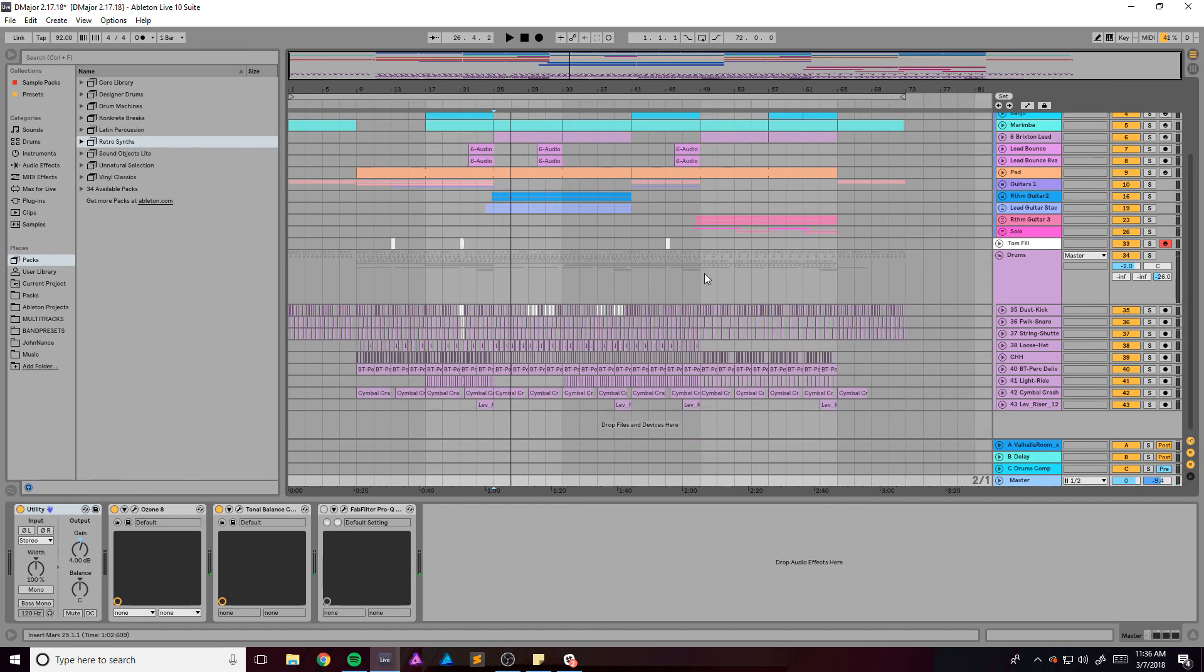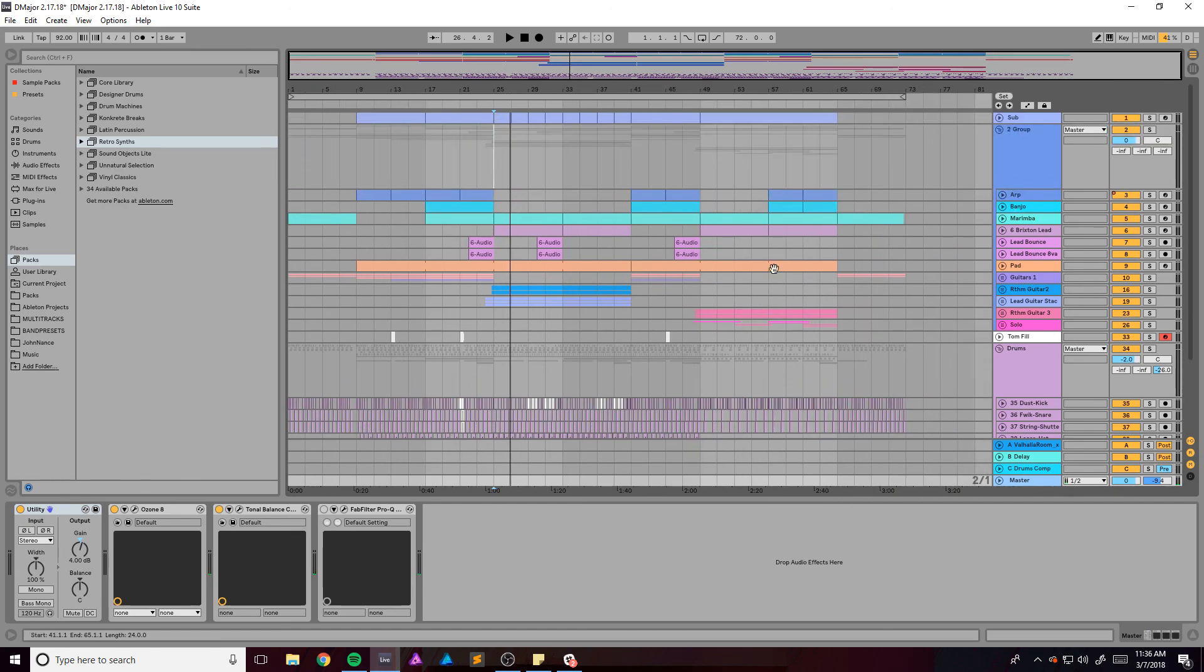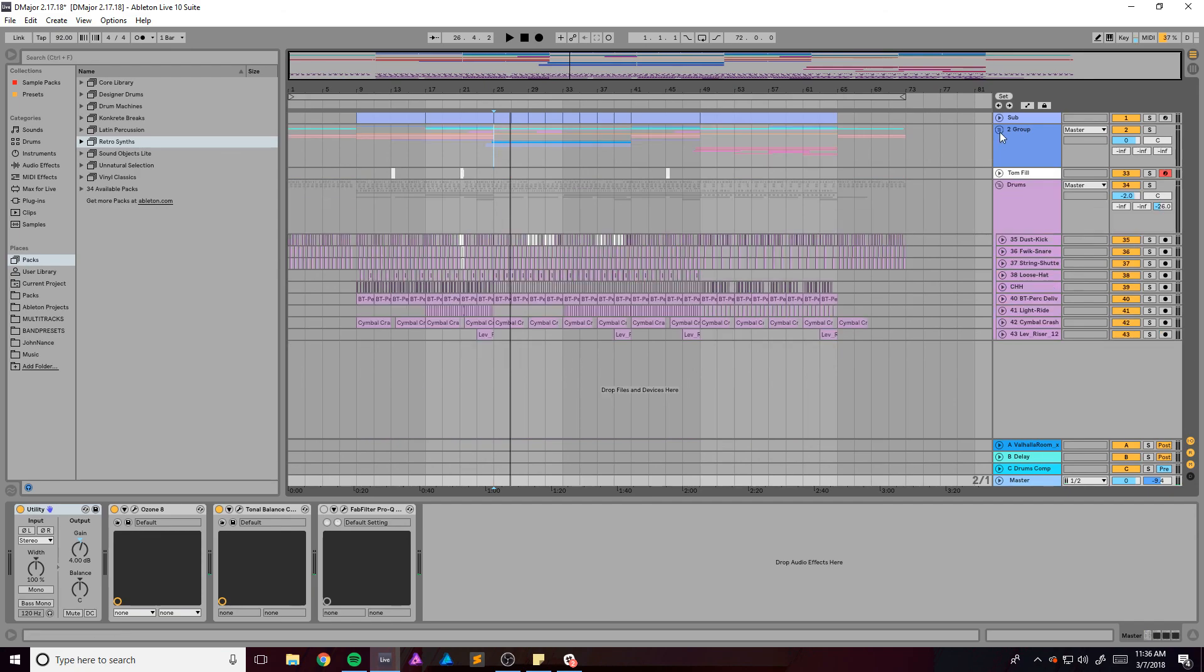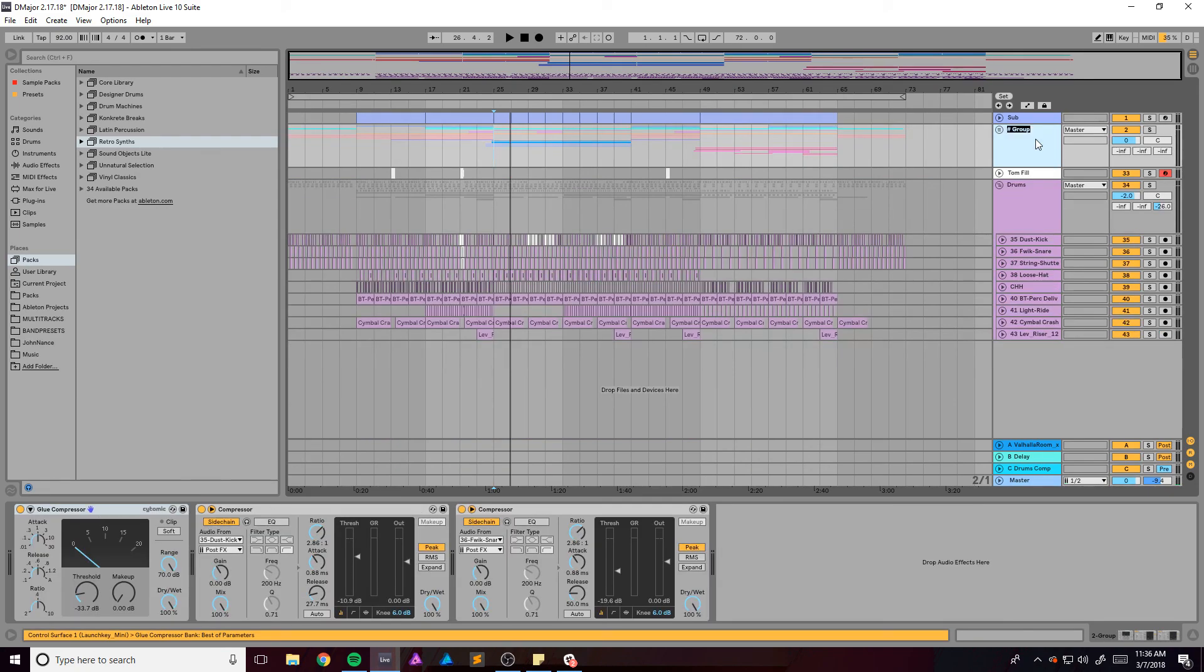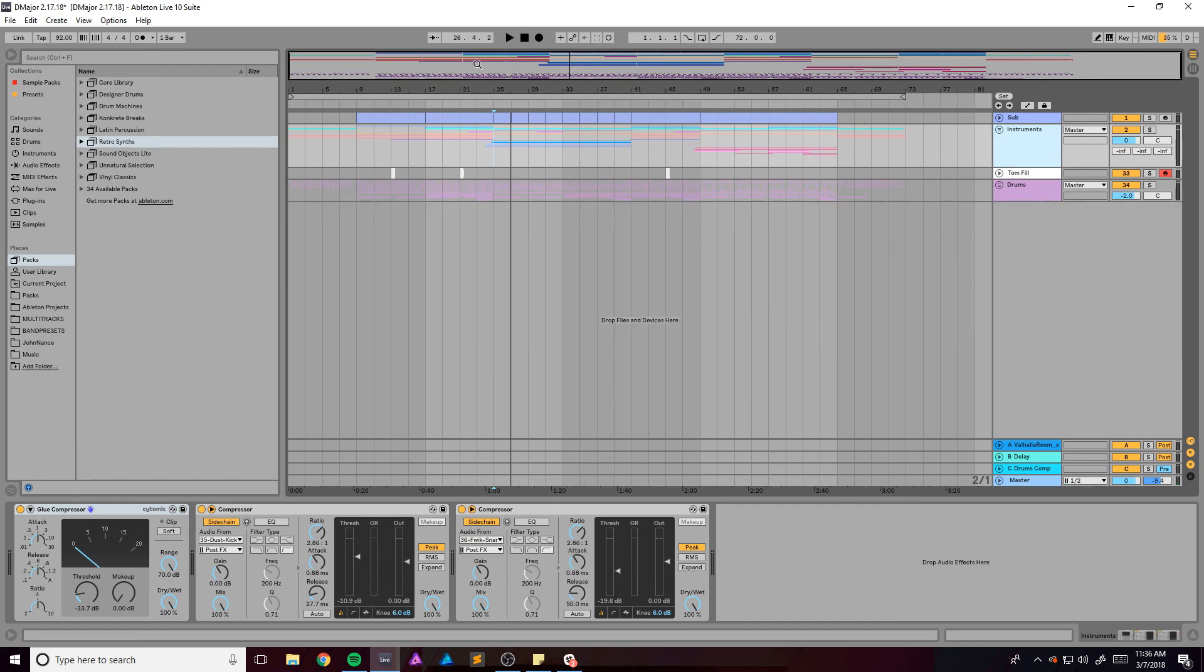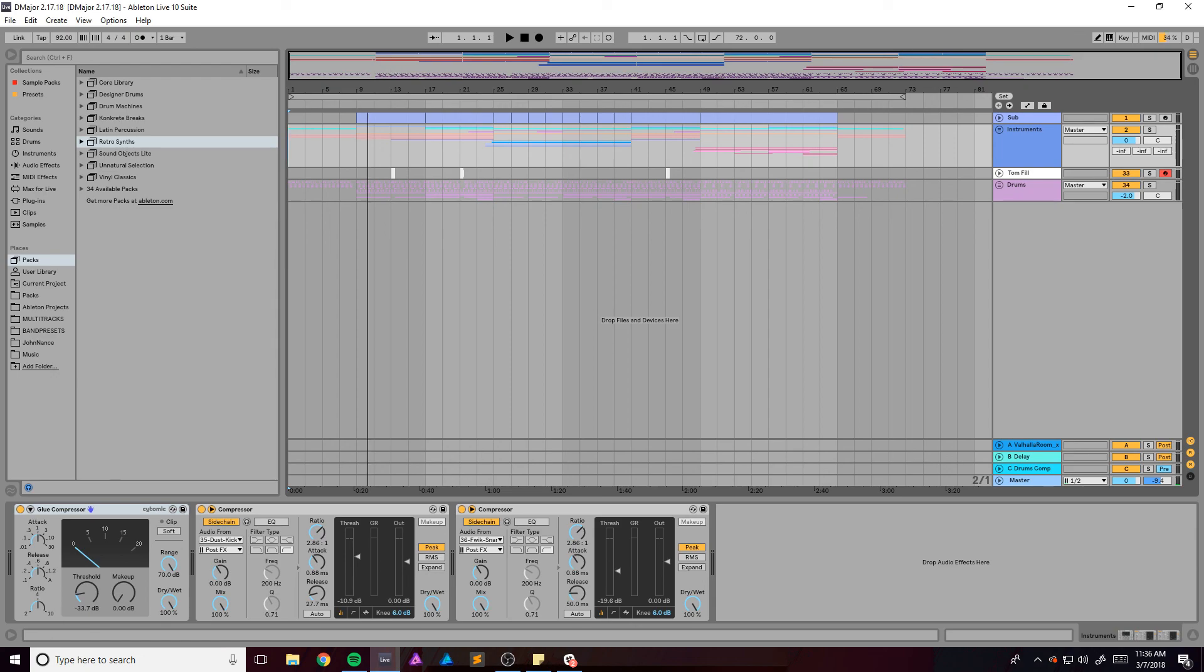So yeah, that's basically the track. I forgot to name that as well. So if you have any questions about it, let me know in the comments. I'd be more than happy to answer them. Like, comment, subscribe, do all that and I'll see you in the next video. Bye.